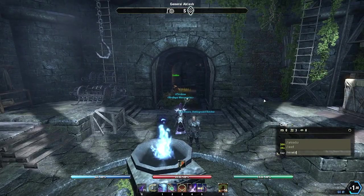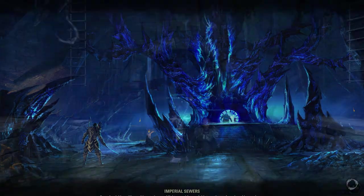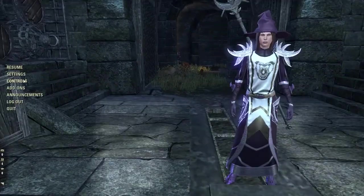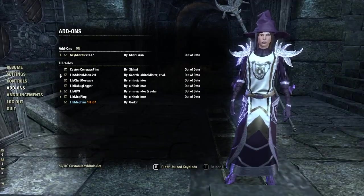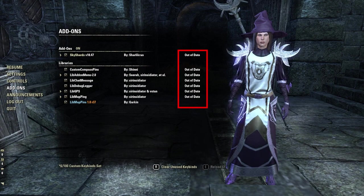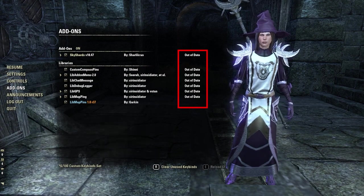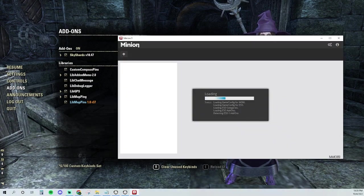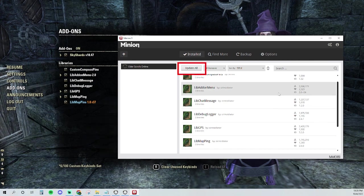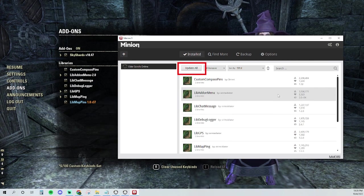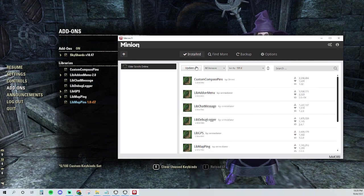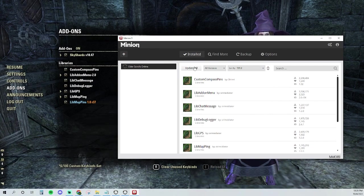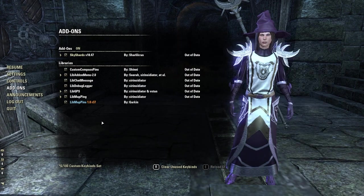Once that's done loading, return back to your ESO add-ons page in the settings menu, and the red text should be gone. You will notice that beside the add-ons it says that they are out of date. This is okay, just open your minion application and select update all. If it doesn't show any updates are available, that means that developers are still working on the add-on updates. And there you go, you've downloaded your first add-on.